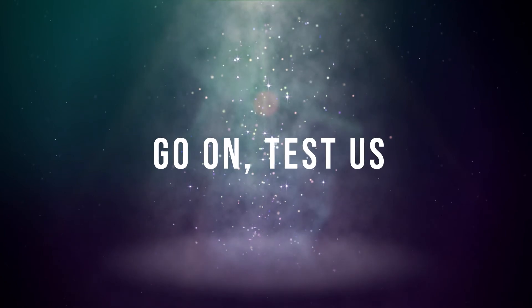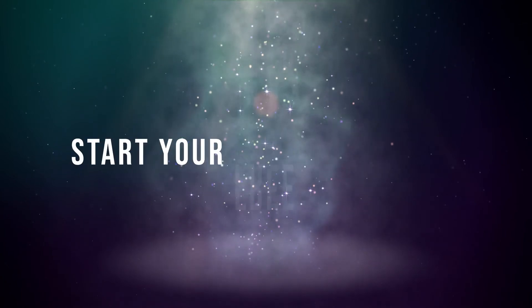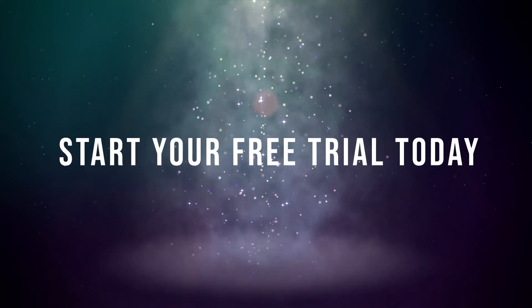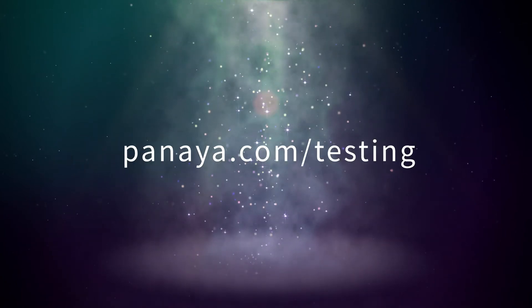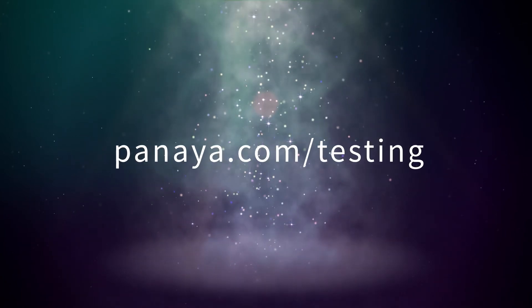Go on. Test us. Start your free trial today. Visit panaya.com slash testing.